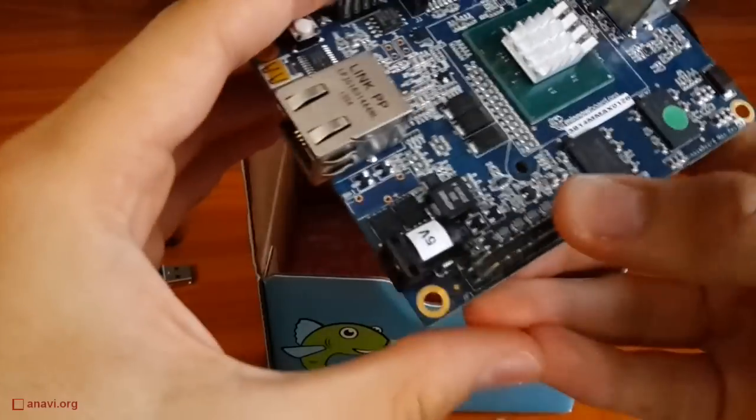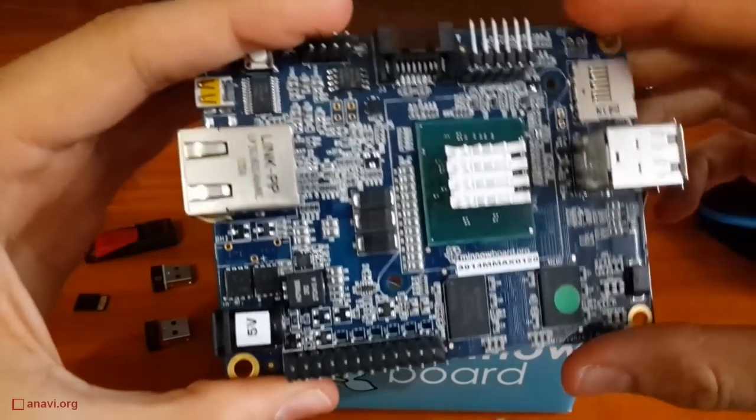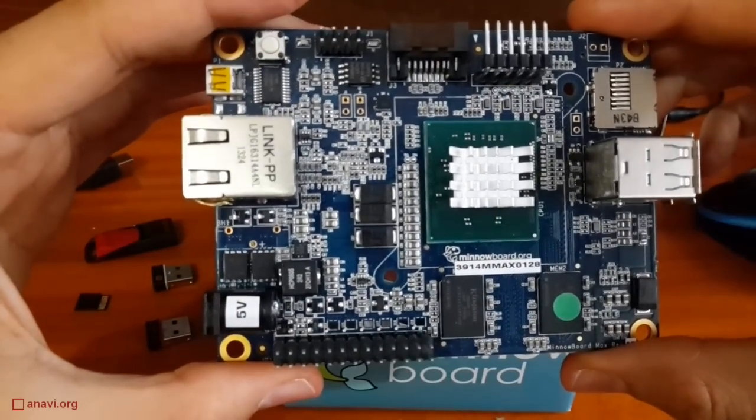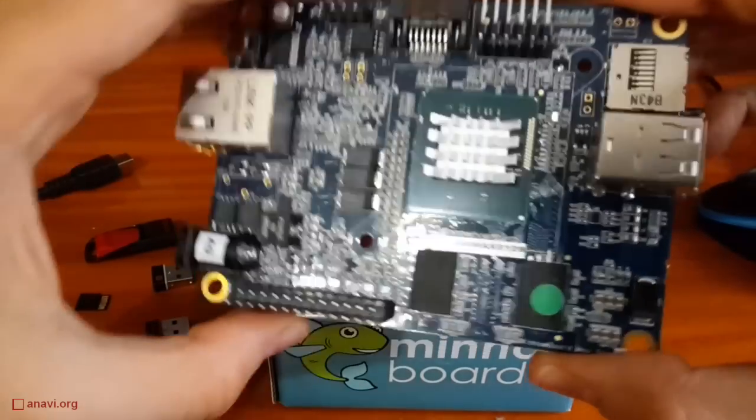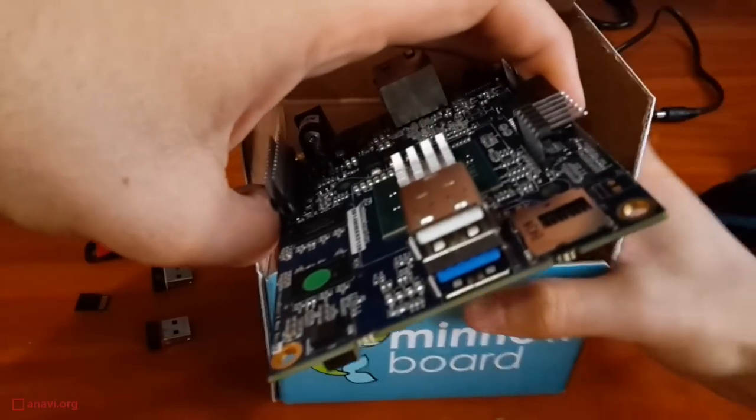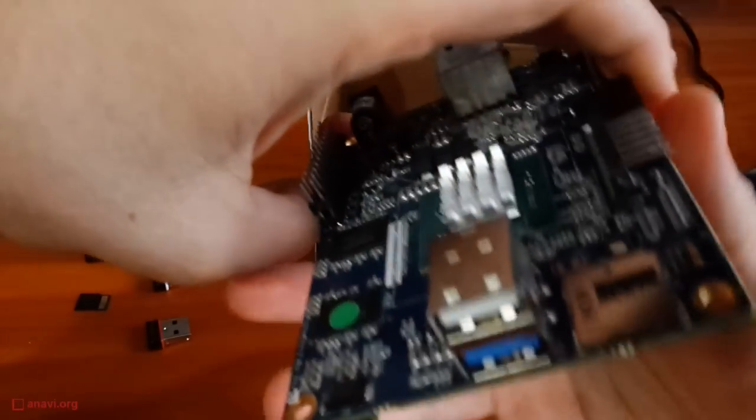The board also has a gigabit Ethernet port, SATA 2 port, slot for a microSD card, USB 2 and USB 3 port.